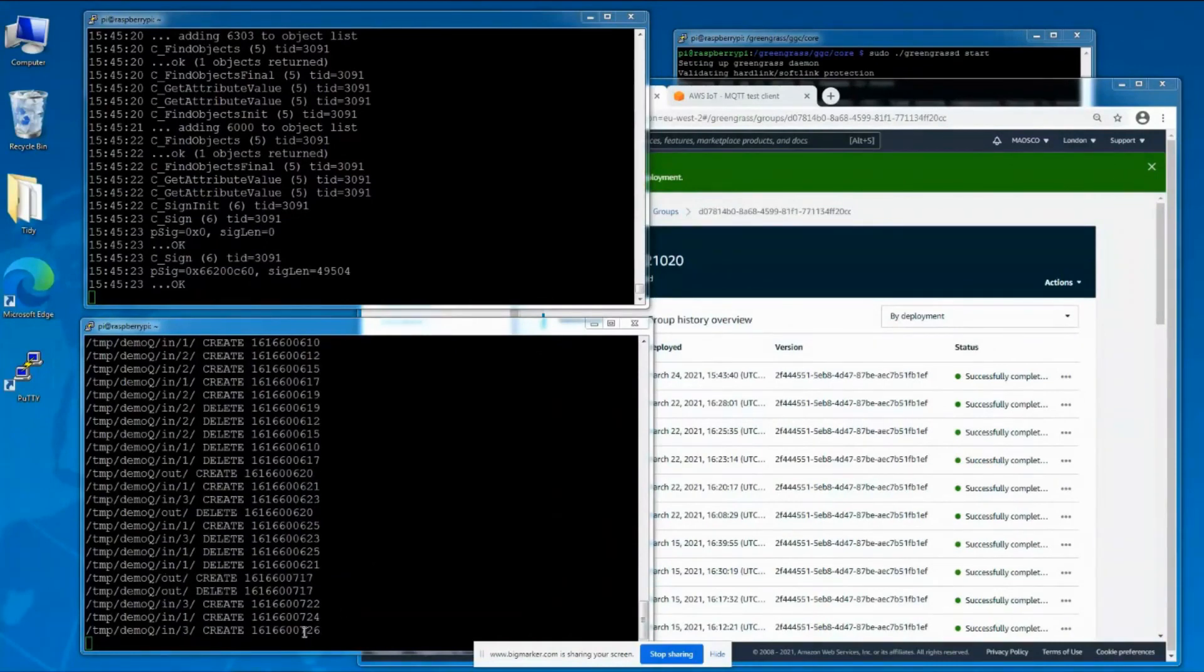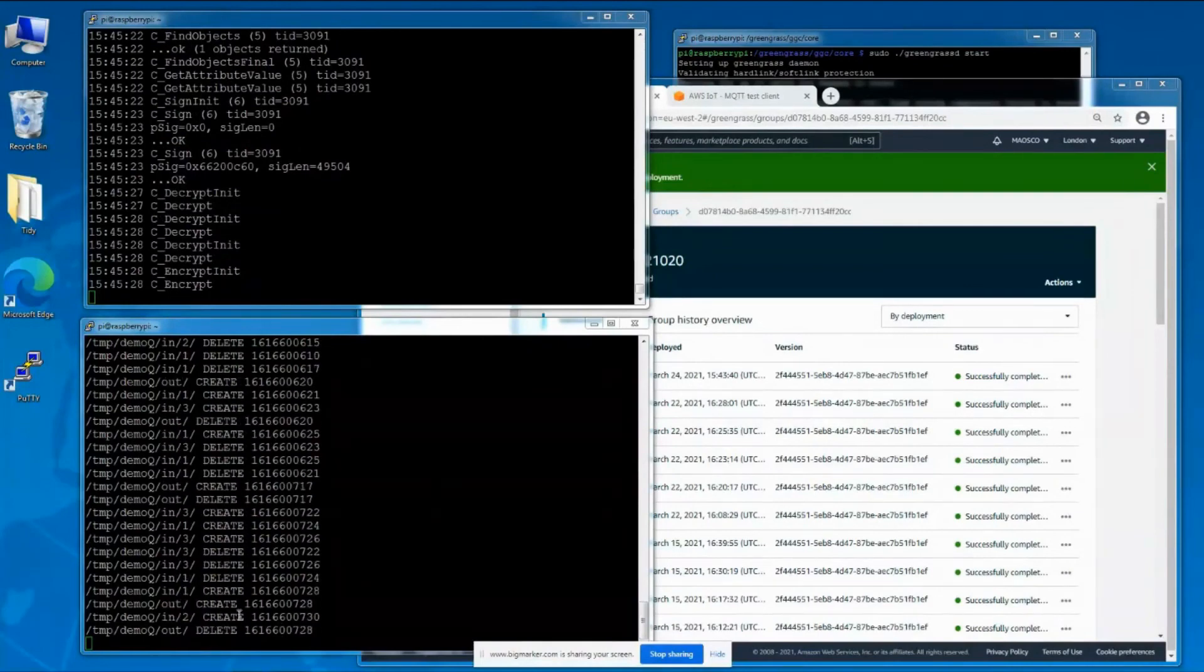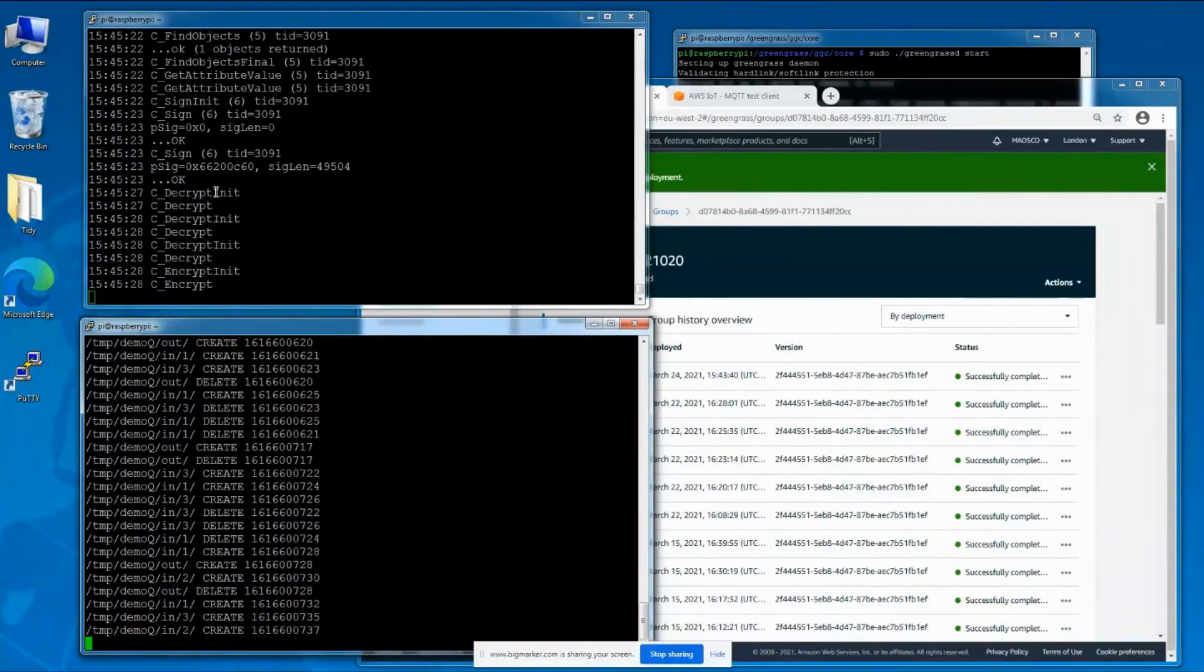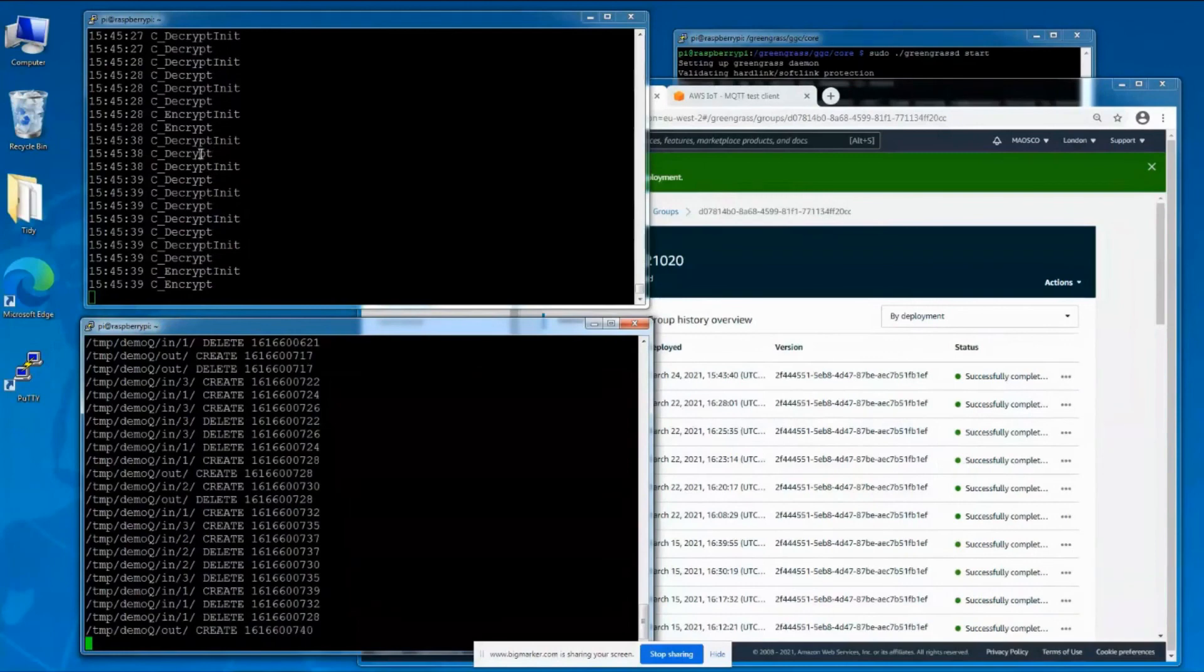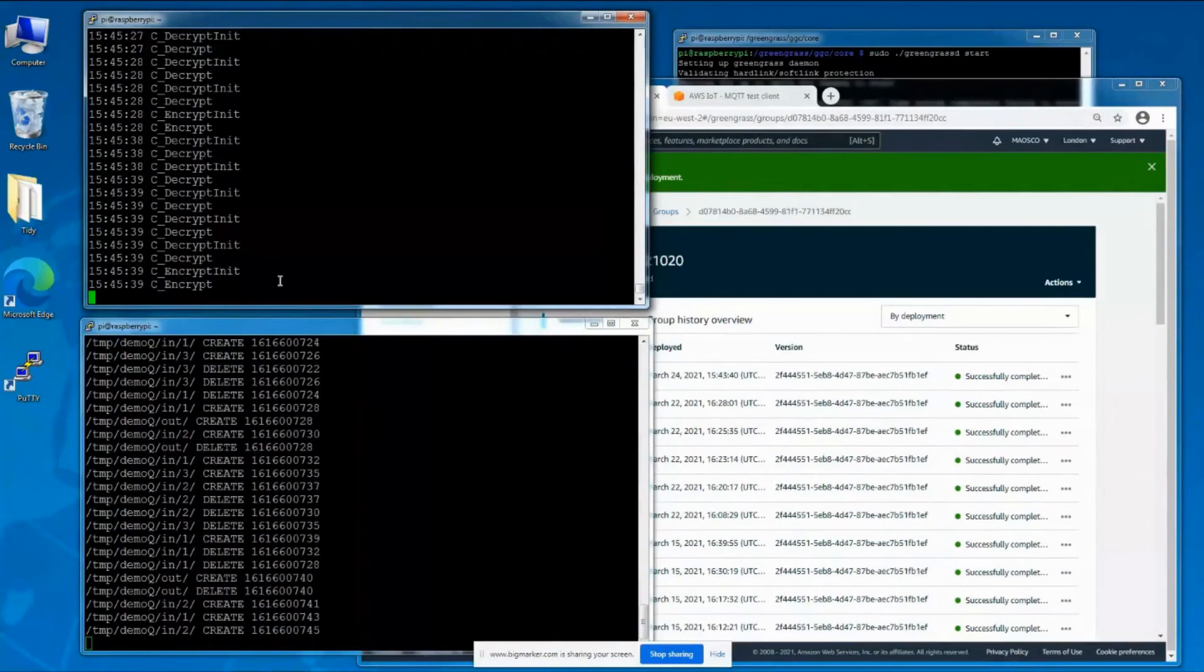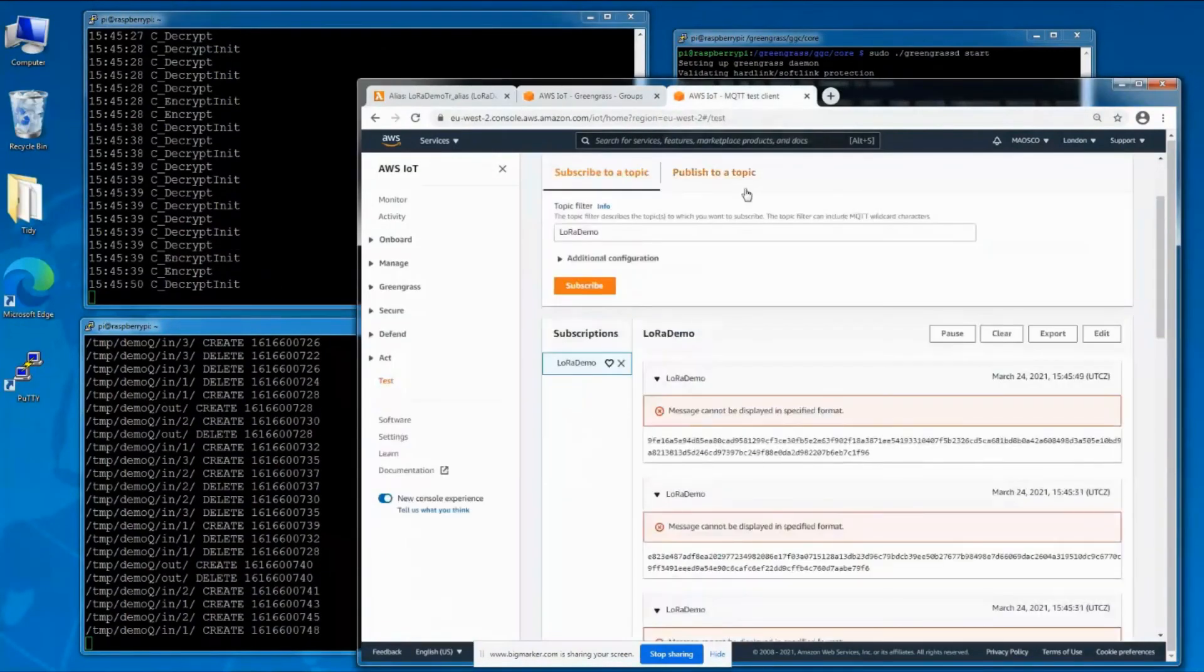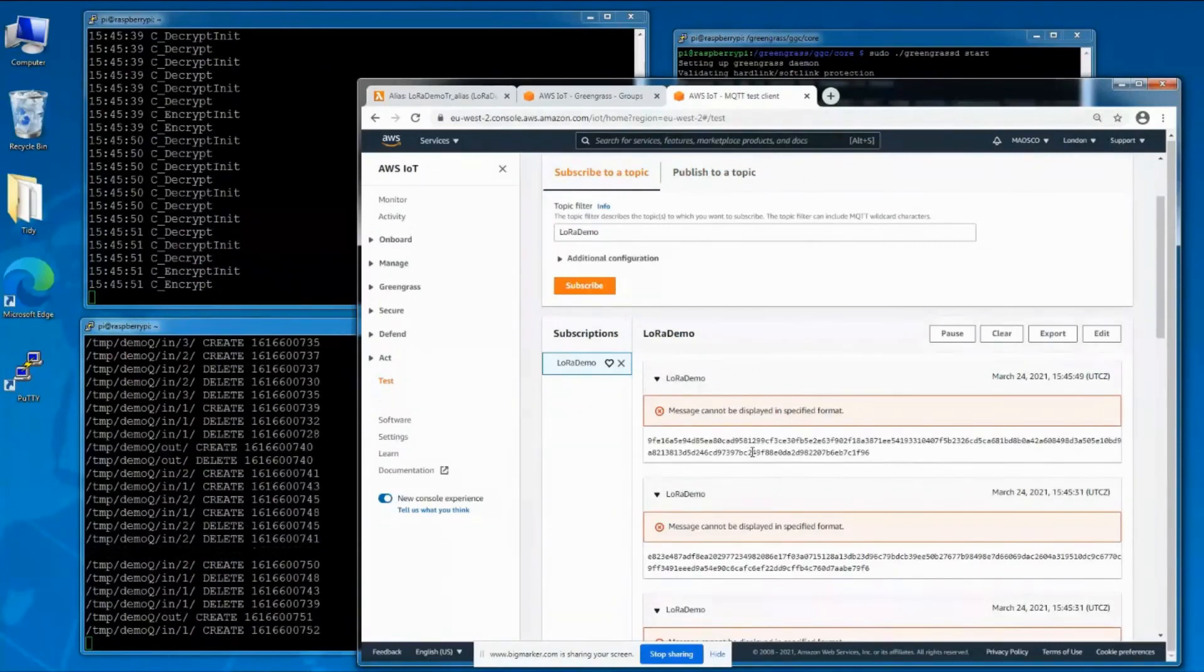The Lambda function collecting data is working, and now in our log of functions we can see the transform function decrypting the incoming messages but also encrypting the outgoing messages. If we go to the MQTT queue, the data coming through is now just hexadecimal encrypted values.